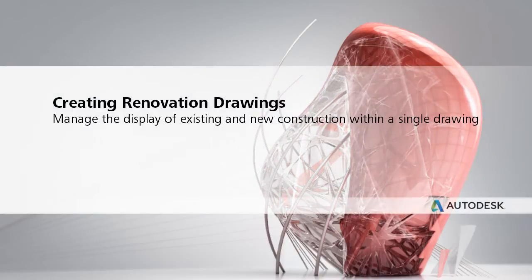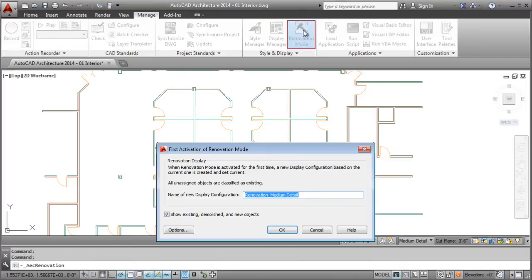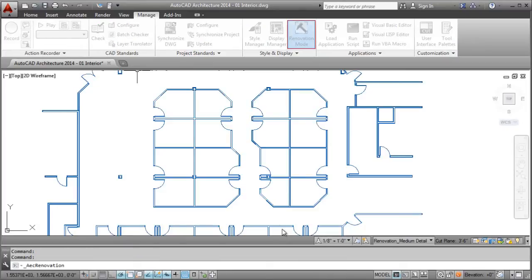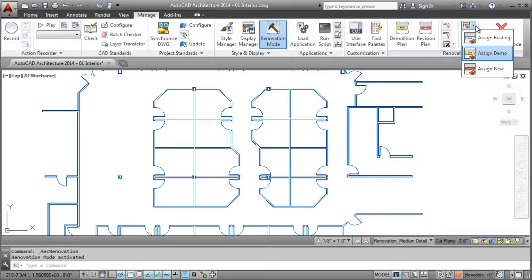Use Renovation Mode to quickly and easily create demolition drawings. The Renovation Mode automatically sets up a new display configuration and allows objects to easily have a status assigned for existing, demolition, and new work.